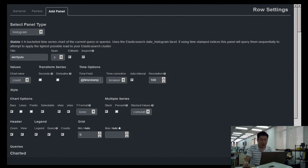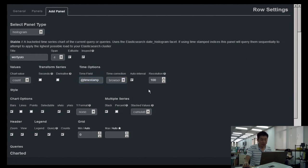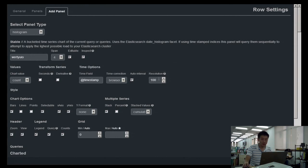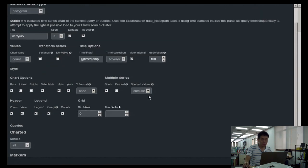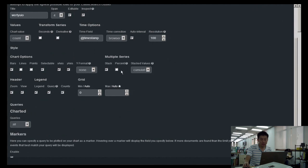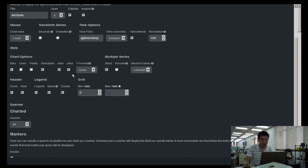The time field by default is timestamp, but you can change it as long as it's a valid date string. You can choose resolution — number of data points in your bucket. For multiple series you can choose stack, percent cumulative, or individual. You can choose bars, lines, or points. By default all queries are graphed, but if every query is too noisy you can select just a few.